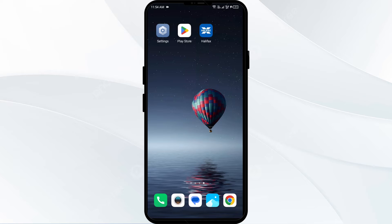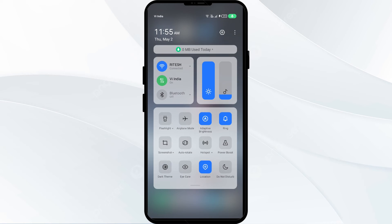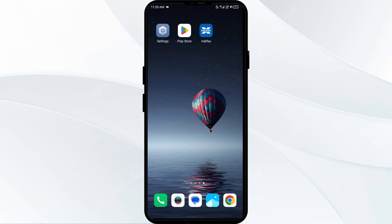The third solution is to disable and enable your internet connection. Head to the control panel on your mobile phone and activate Airplane Mode for four to five seconds, then switch it back off. This will disconnect your phone from all internet activities for a few seconds and then reconnect.